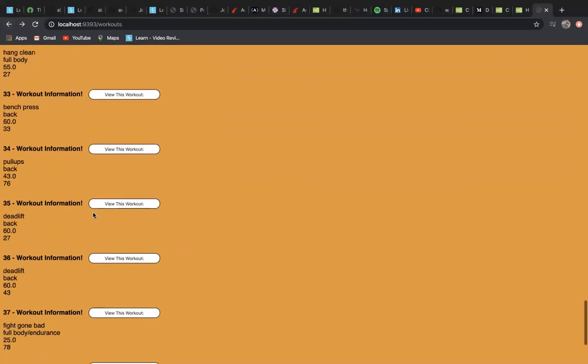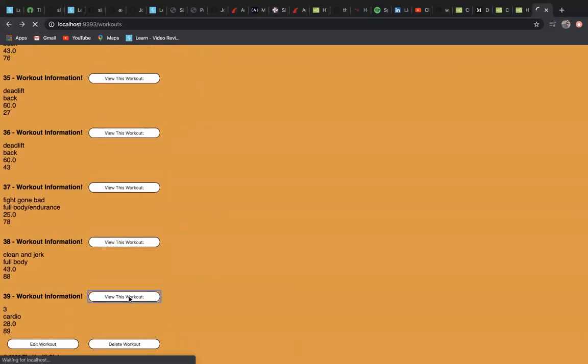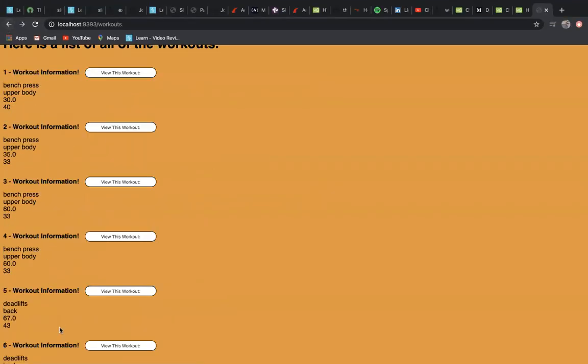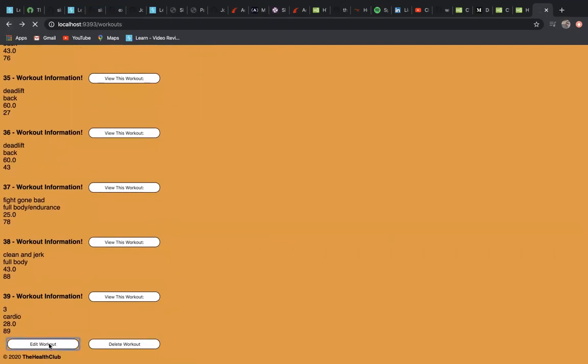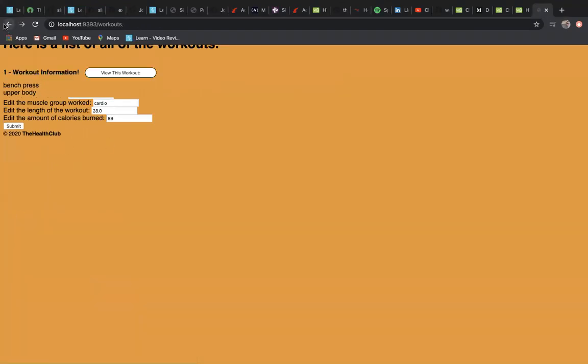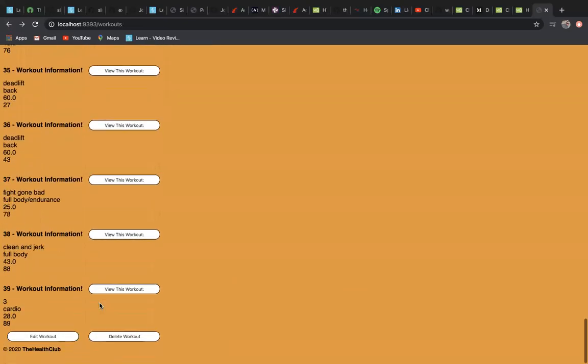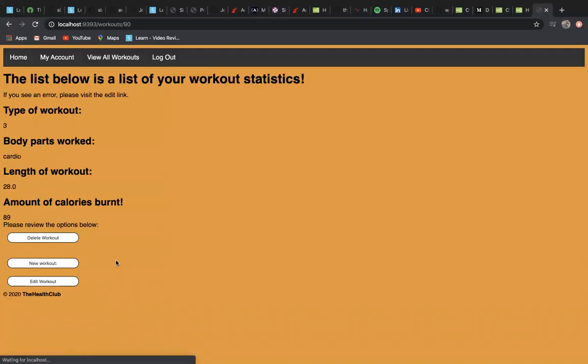You can only view, edit, and delete your own that you created. You can view that workout that you did. Even if you go here back to the list of full workouts, you can edit a workout here, and then you can delete a workout. Let's delete one.